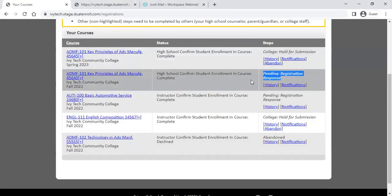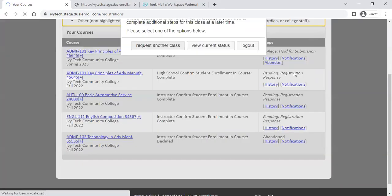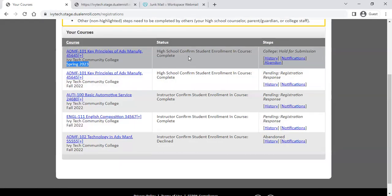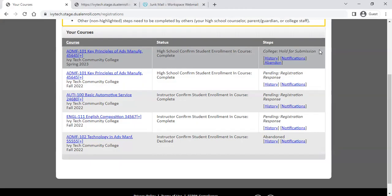If you see 'pending registration response,' that's the same thing — it's just waiting for a response from the registration system. Here's a new step: for registrations in a semester that hasn't opened quite yet — in this case, a spring 2023 course — there's a new 'college hold for submission' step. That means Ivy Tech is holding your registration until the spring term opens. You don't need to do anything right now; if there are other steps to take, you'll be able to do those down the road.